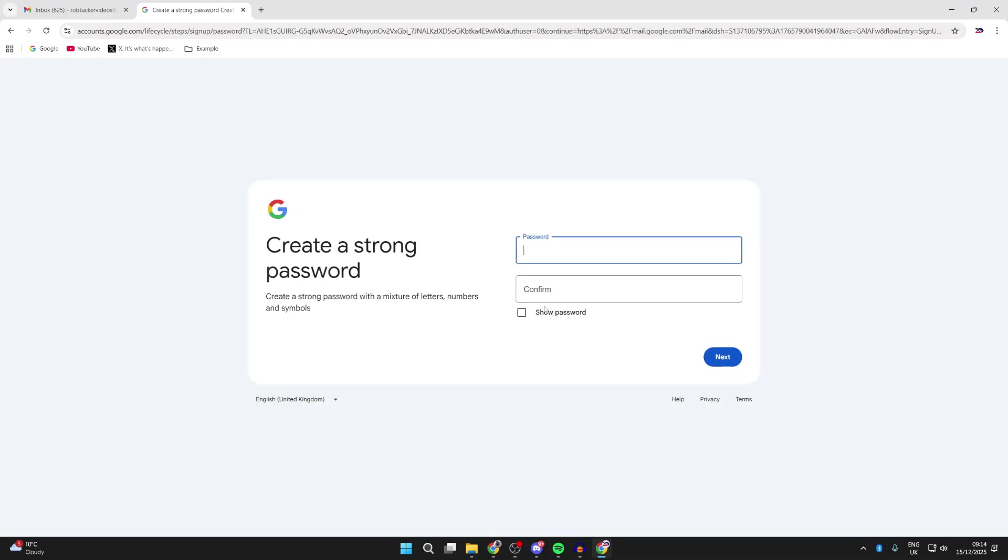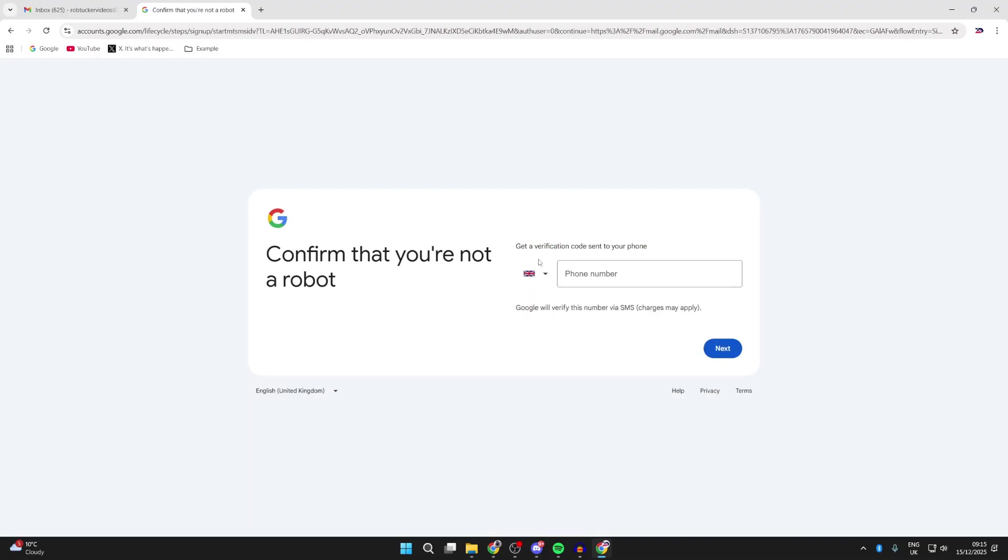Enter in your password and confirm it. You need to enter in a verification code on your phone to verify you're not a robot.